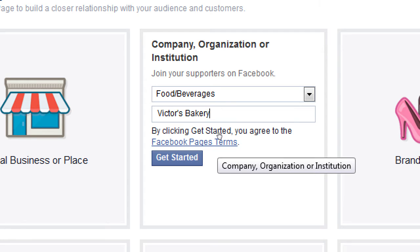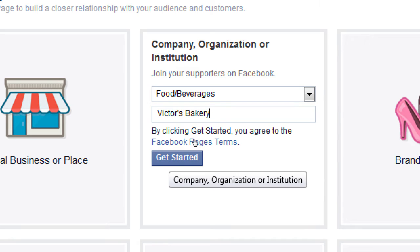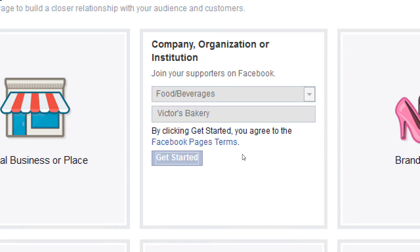The page terms are right there — basically these are the things that no one reads but everyone agrees to. It covers not using Facebook for nefarious purposes, following the rules, not posting nudity and so on. You can read it if you'd like, but let's click 'get started.'